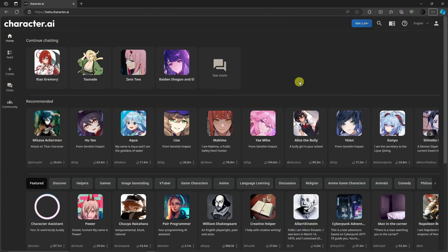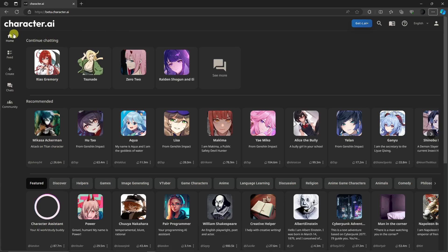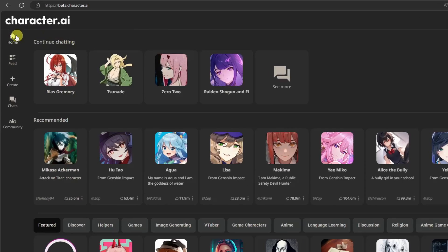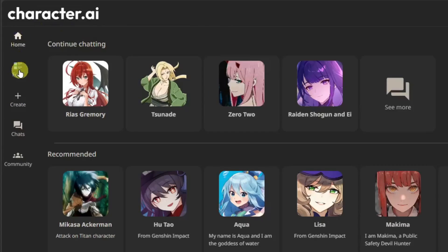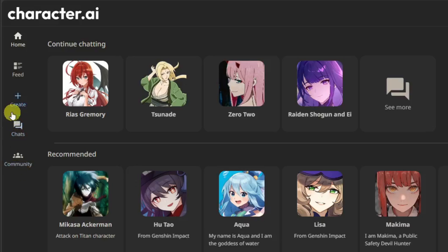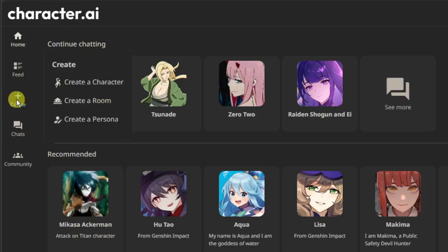Now once you're here, simply hover your mouse on the sections on the left. You have Home, Feed, Create, Chats, and Community. To create a group chat, I want you to click on Create. And then you'll have three options: create a character, create a room, or create a persona. We're going to go with the second option, create a room.